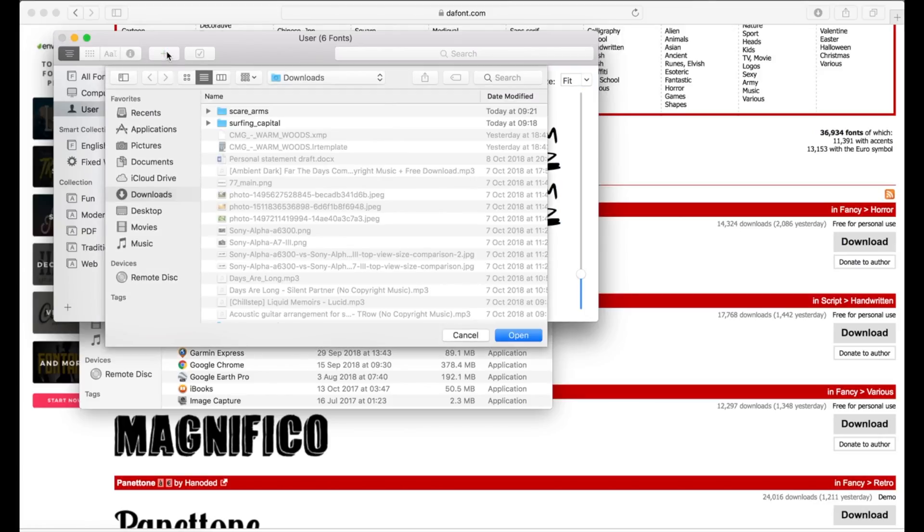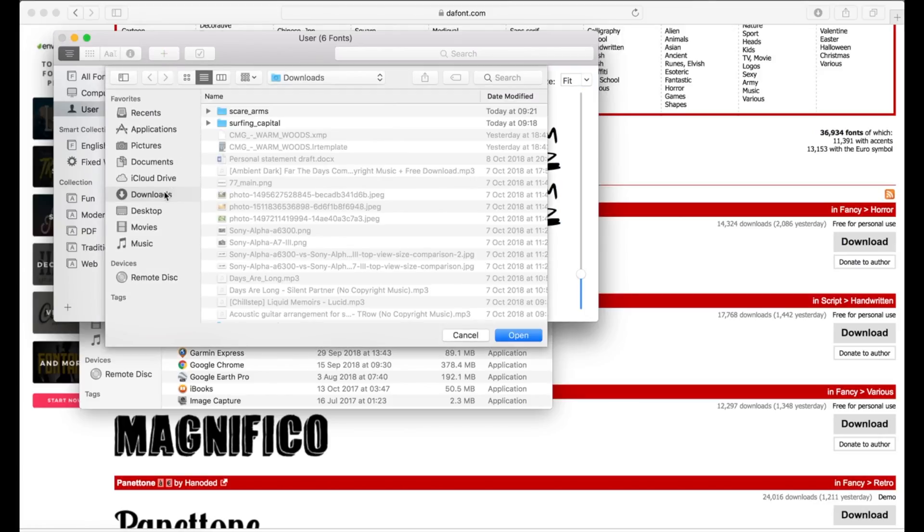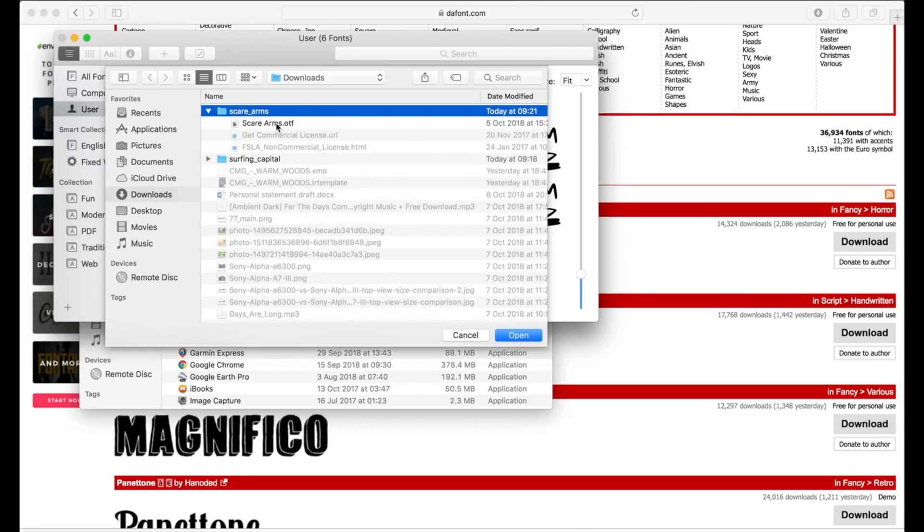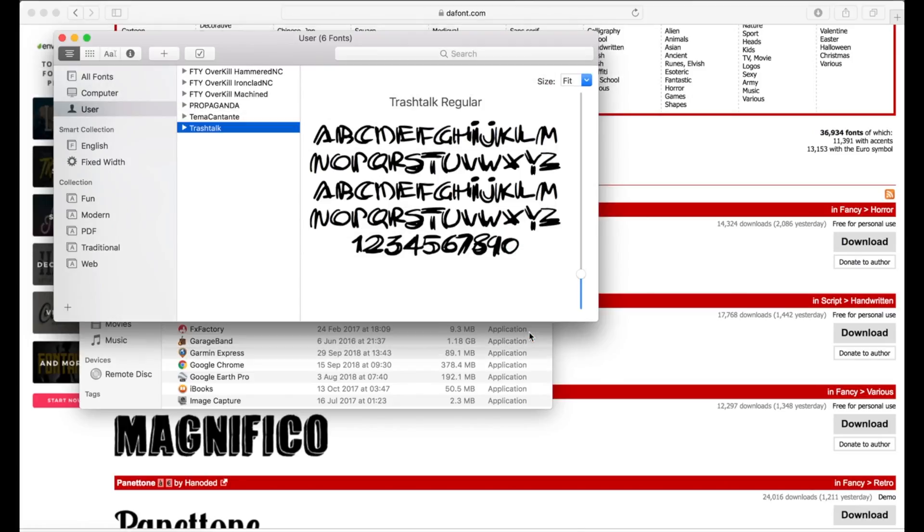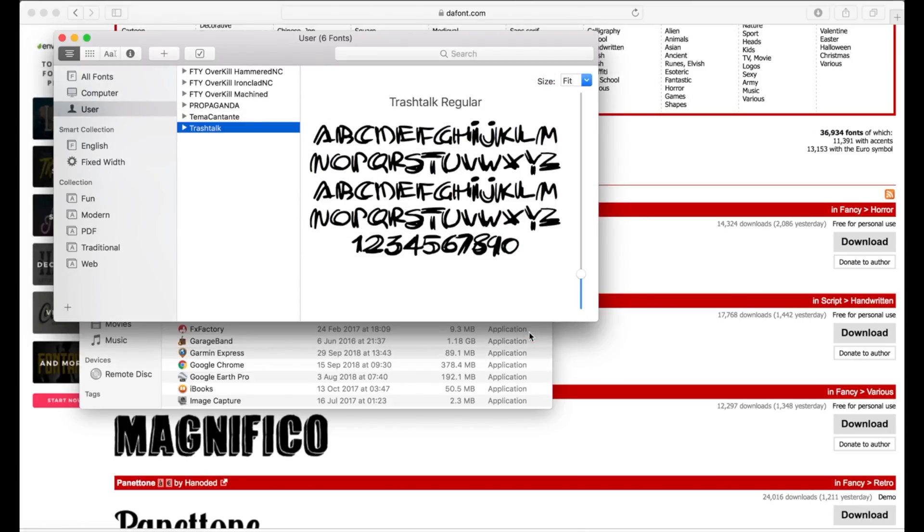What we're then going to do is hit the plus, go to our downloads, find the folder we've downloaded and open the OTF file. After a second it should pop up in there. Cool, we can close that now.